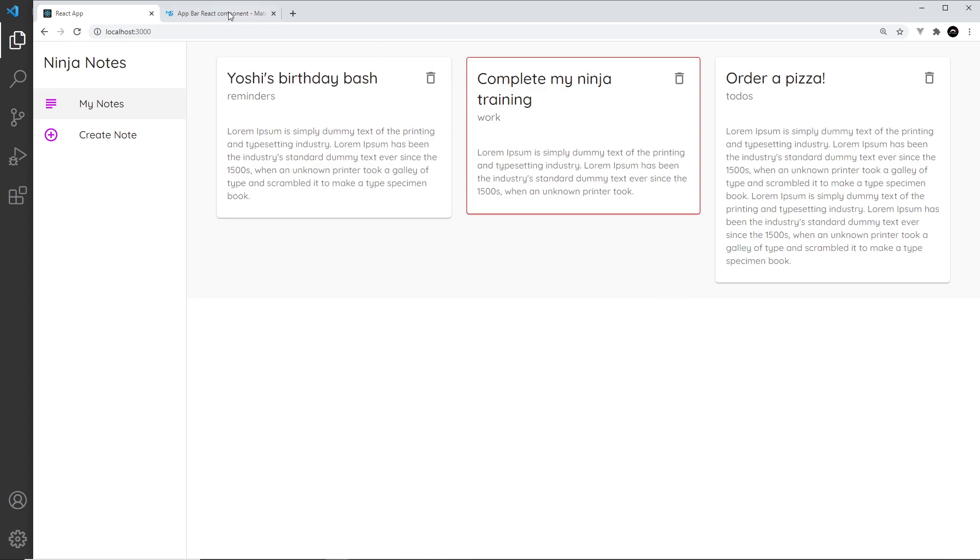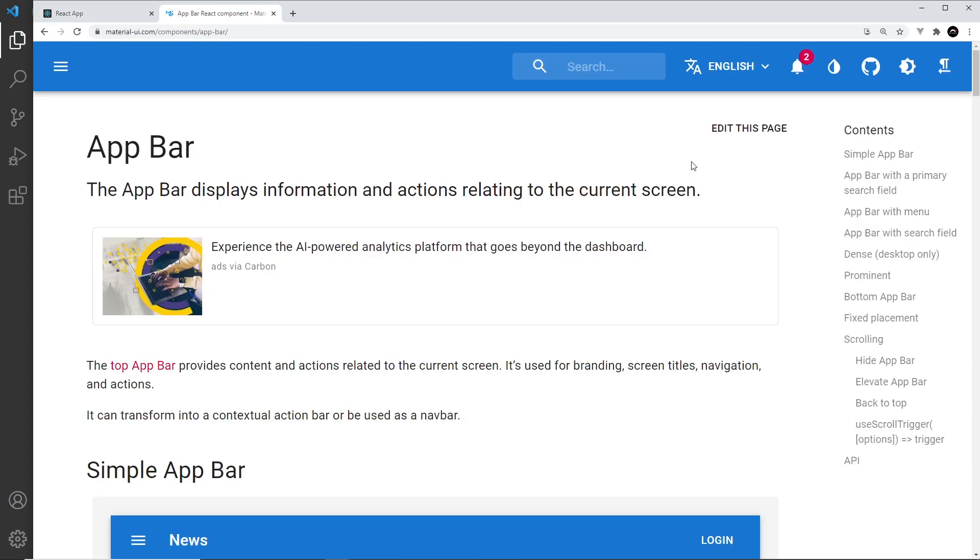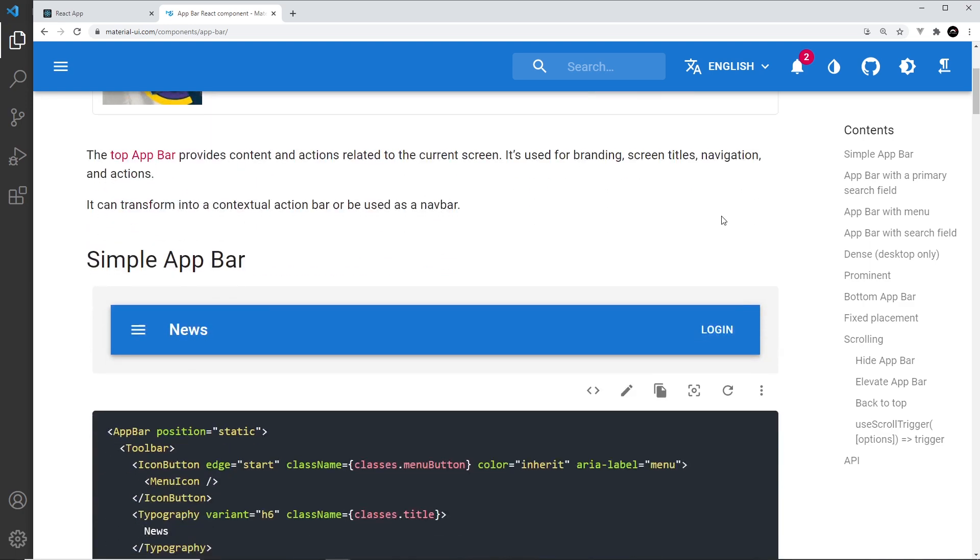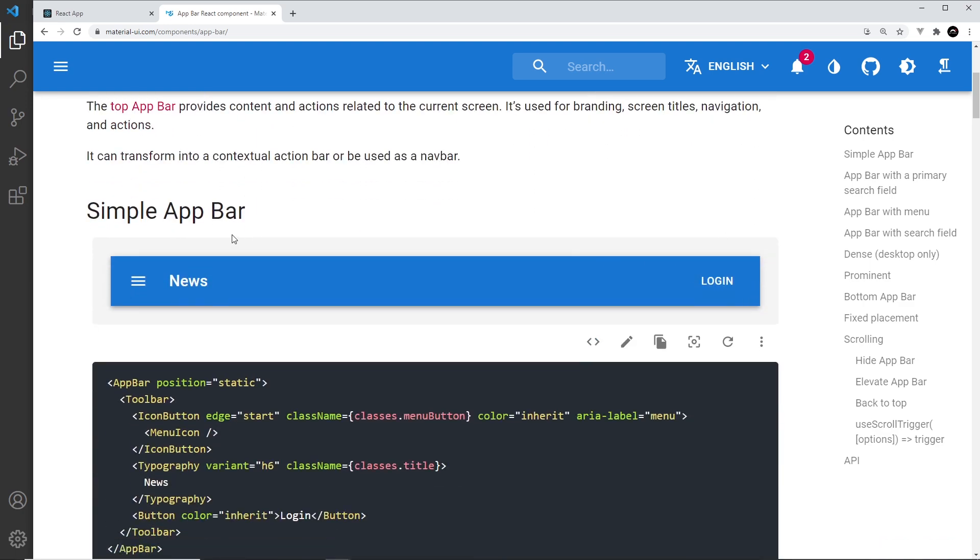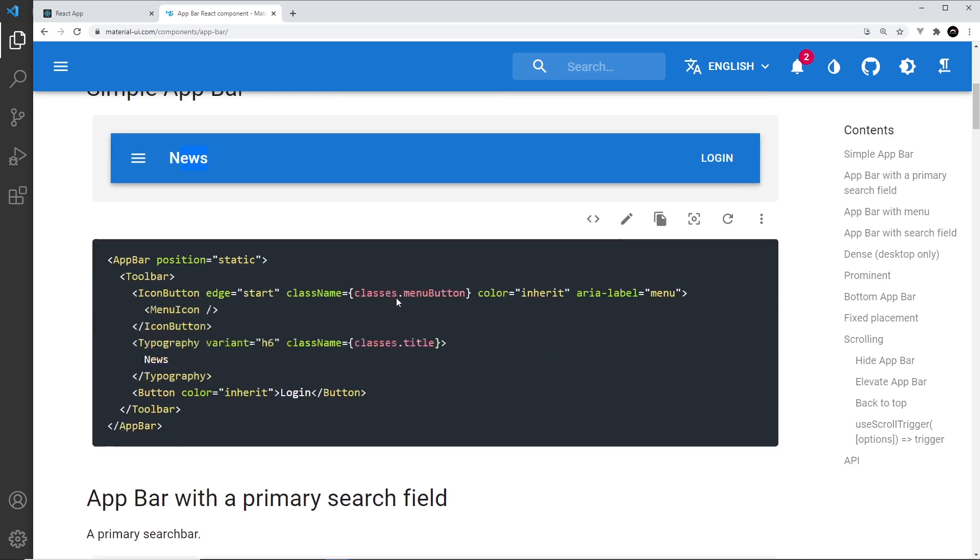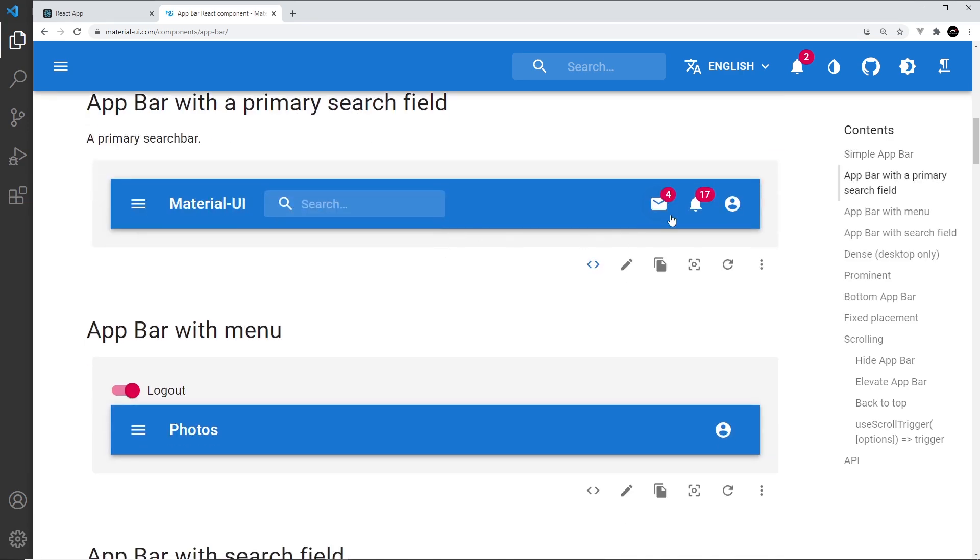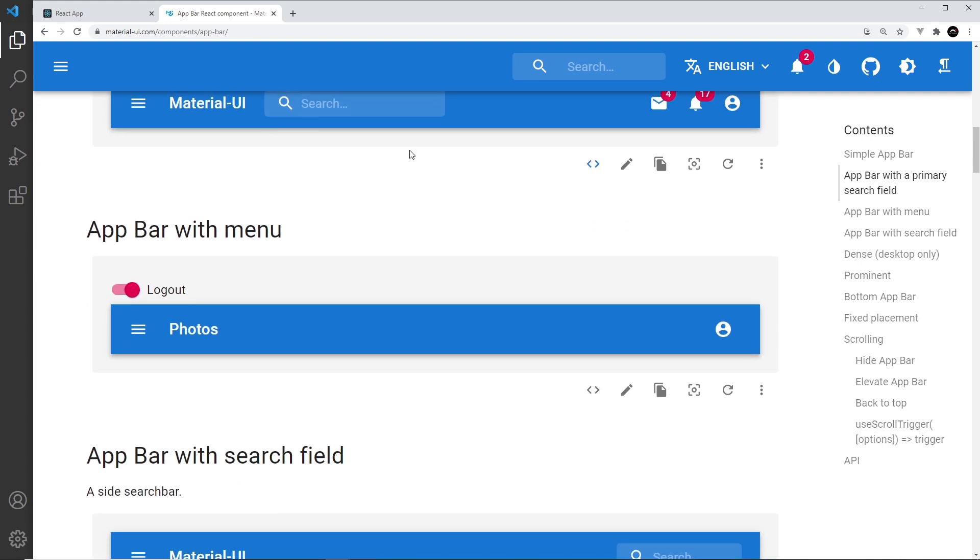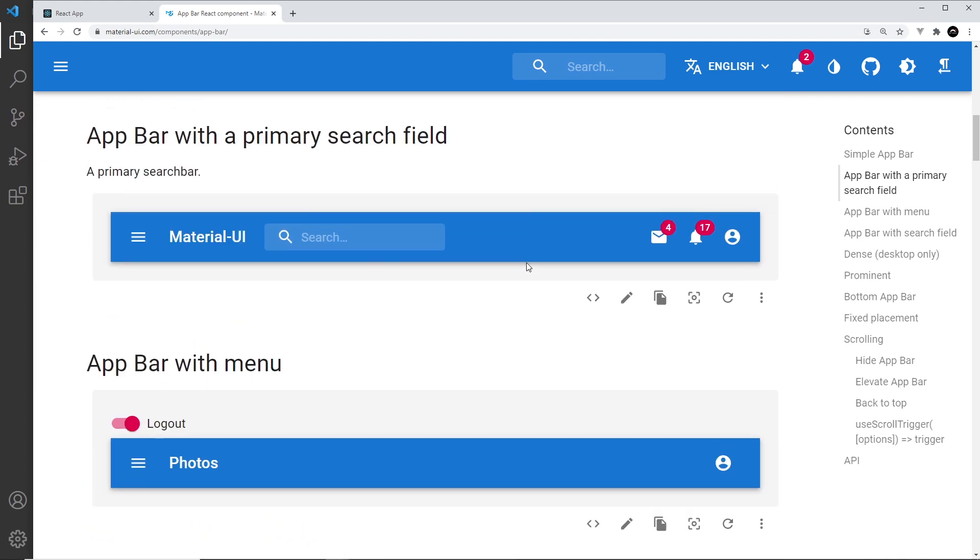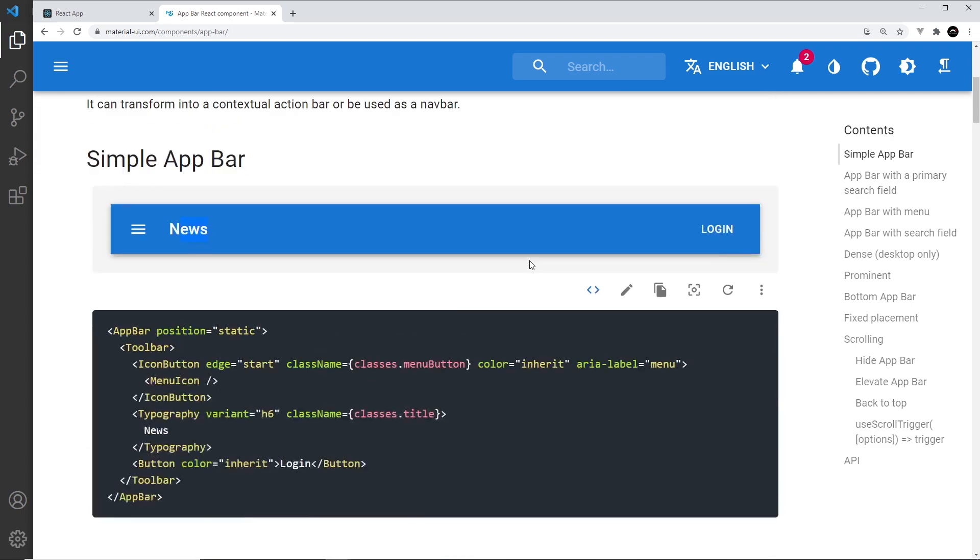Let's have a look at the docs. I've searched for the app bar component and if we scroll down, this is basically a basic app bar. We could have icons, buttons, text, etc. If we scroll down, we can see different variations with different icons and badges, and a search bar.